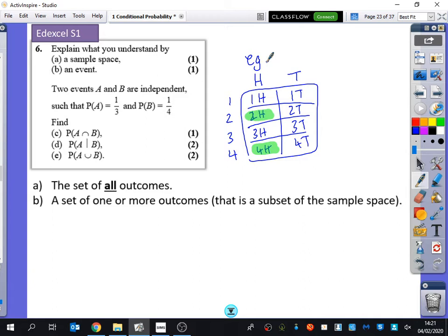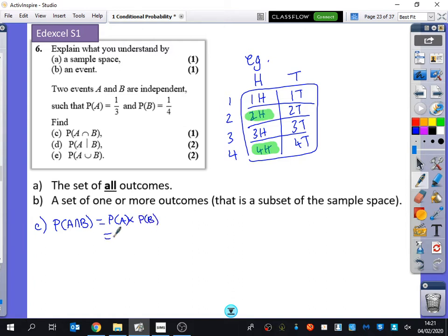We've got two events, A and B, are independent. Independent means we should immediately use one of our independence laws. They want us to find the probability of A and B. Well, we know that's the probability of A multiplied by the probability of B. So that's one-third times one-quarter, which is one-twelfth.